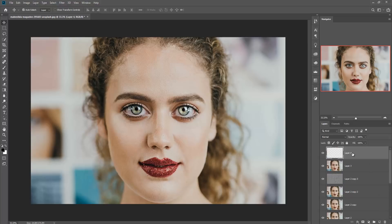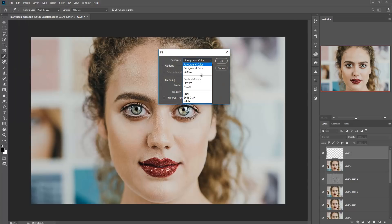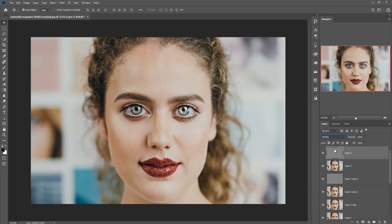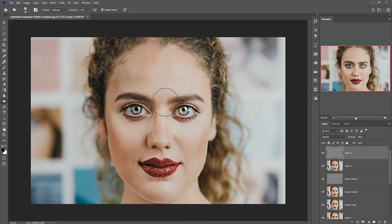Now we are going to apply a little bit of Dodge and Burn tool. Take a new layer, go to Edit and Fill, and take 50% gray. Set blending mode to Overlay. Then go to the Dodge tool, adjust 10% exposure, and apply the Burn tool directly on your face. The Burn tool is a great tool — it helps you to increase the darker area and it also helps you to increase the lighter area.